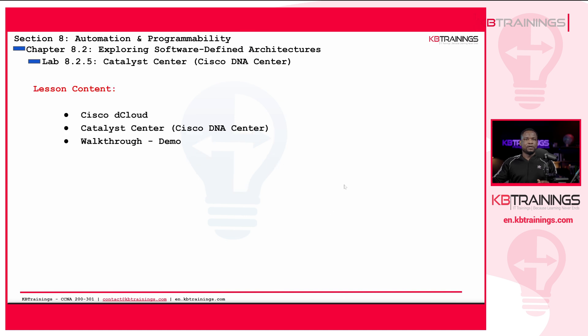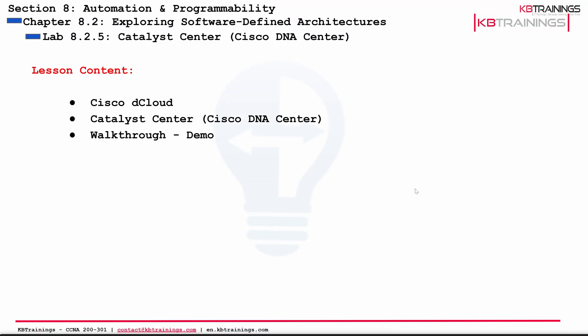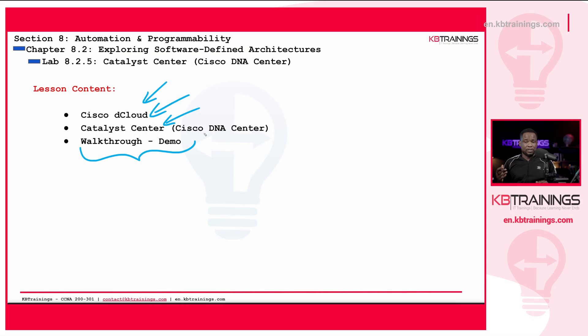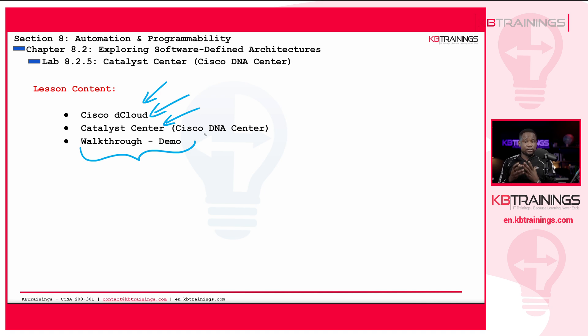For this lab, I'm going to present you first of all Cisco D-Cloud. D-Cloud is a free tool that Cisco makes available online for us, for students, for anybody who wants to explore Cisco technology. I love it, it's really good. Cisco Catalyst Center is the actual SDN controller that we are going to discover. Then I'm going to do a quick walkthrough or demo of the whole tool. By the end of it, I just want you to be familiar with it, to see what it looks like, to see the kind of options you have there.